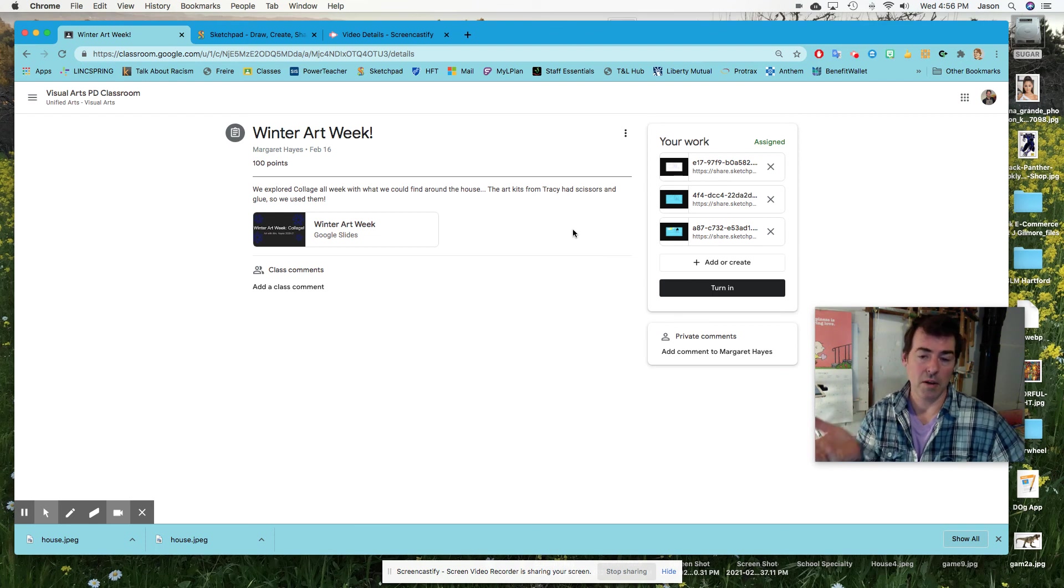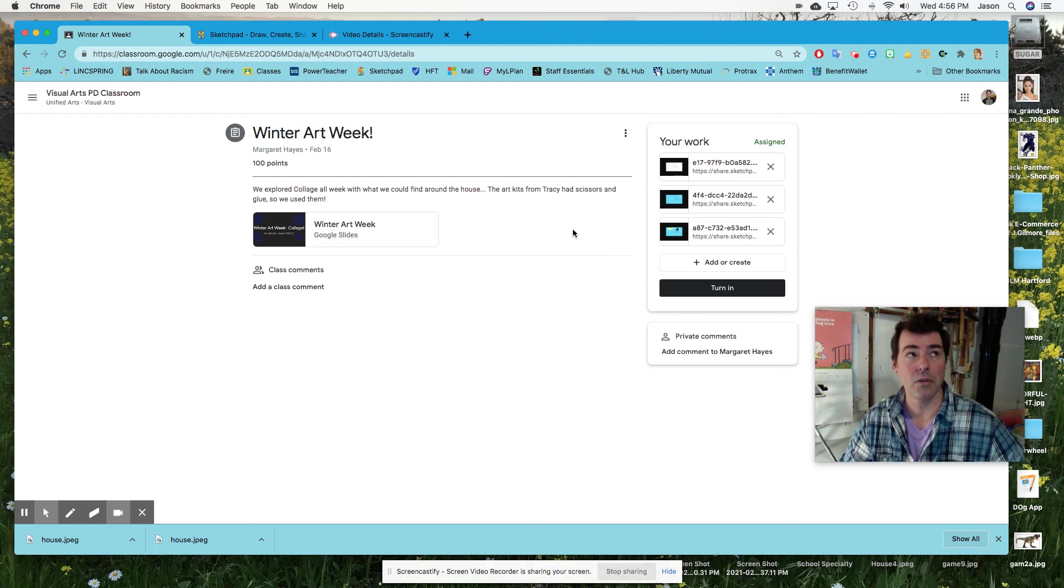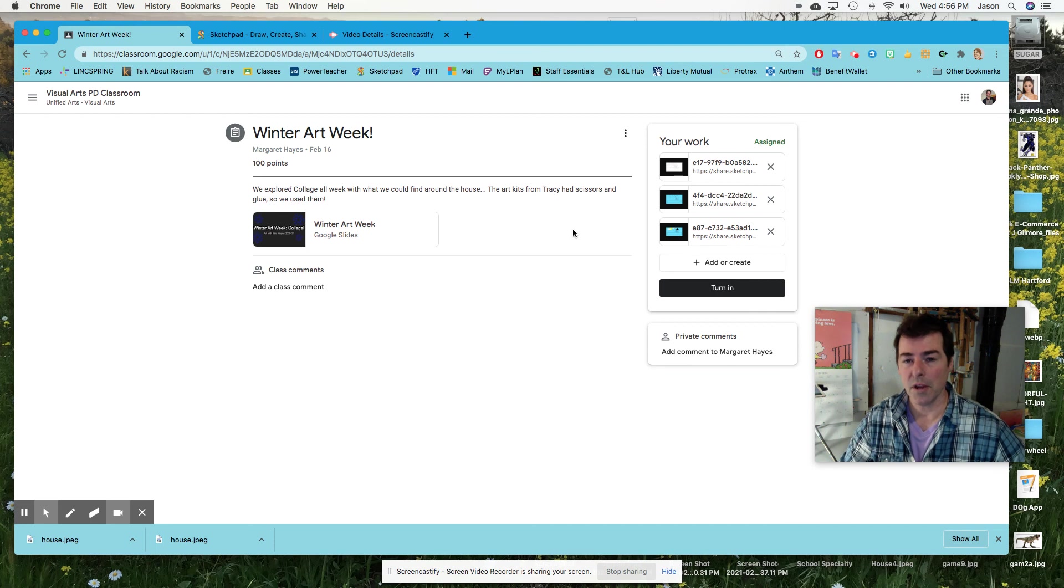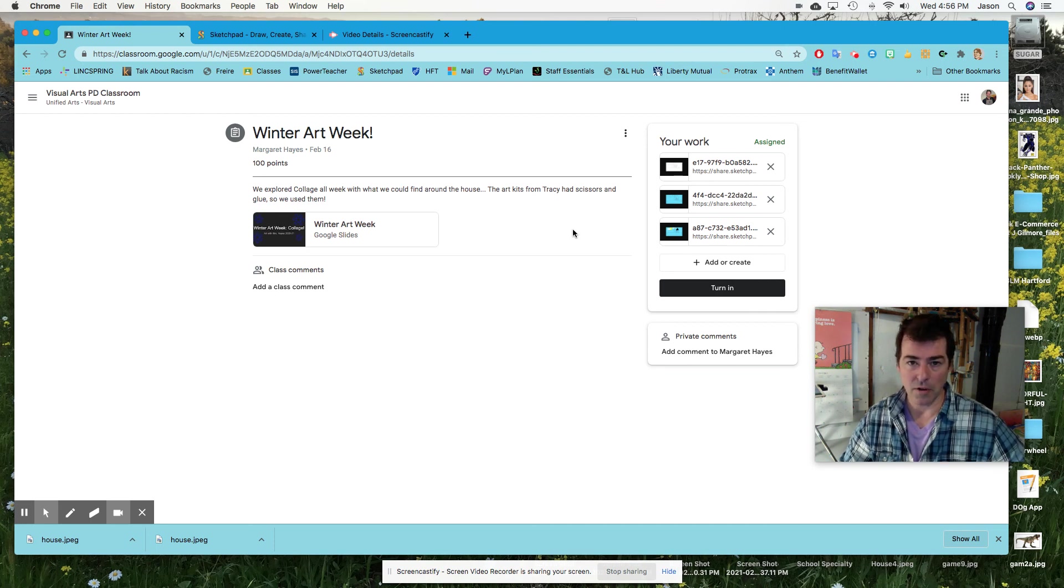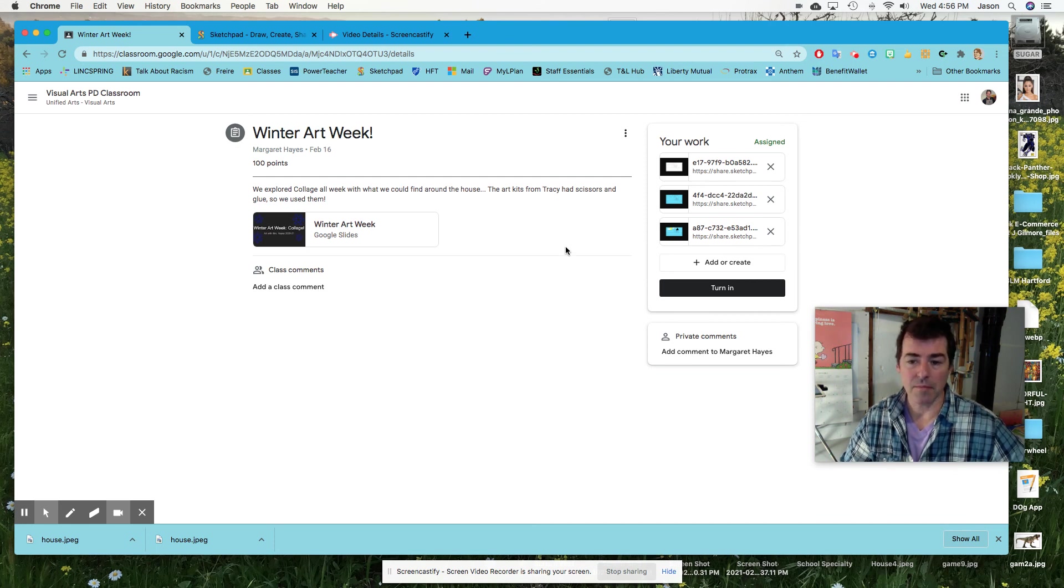So go ahead and do that. We'll do that Thursday. And then we'll work on tracing our famous person, famous black person, on Friday.